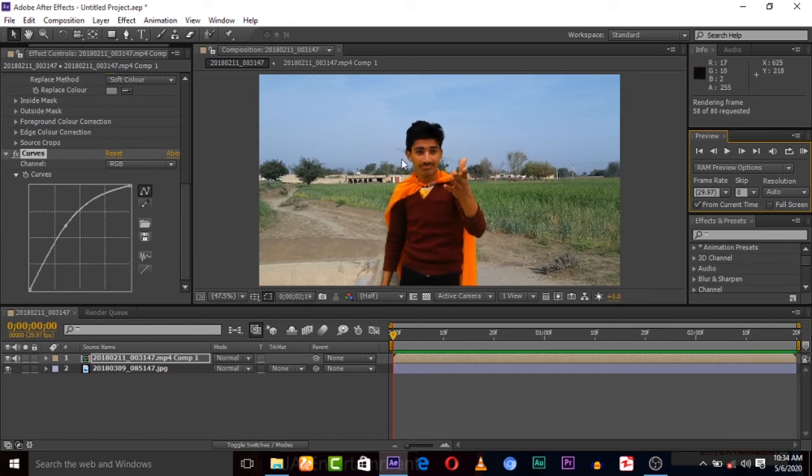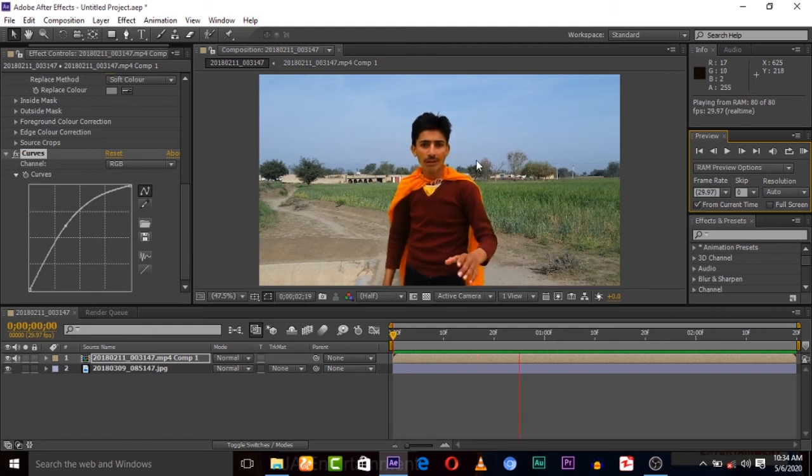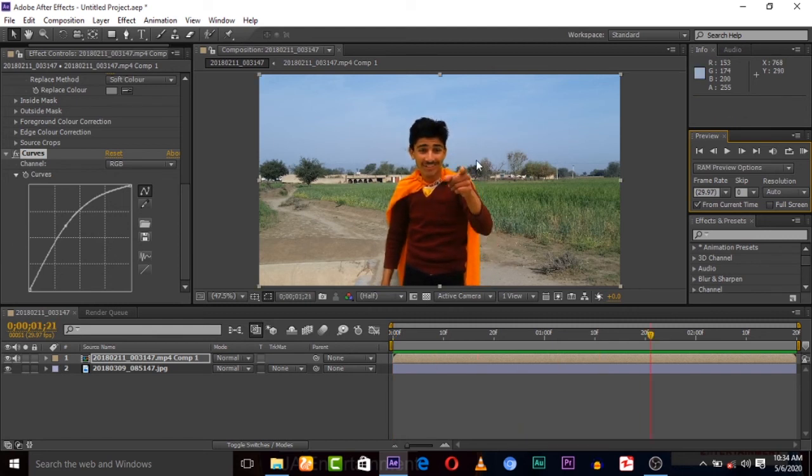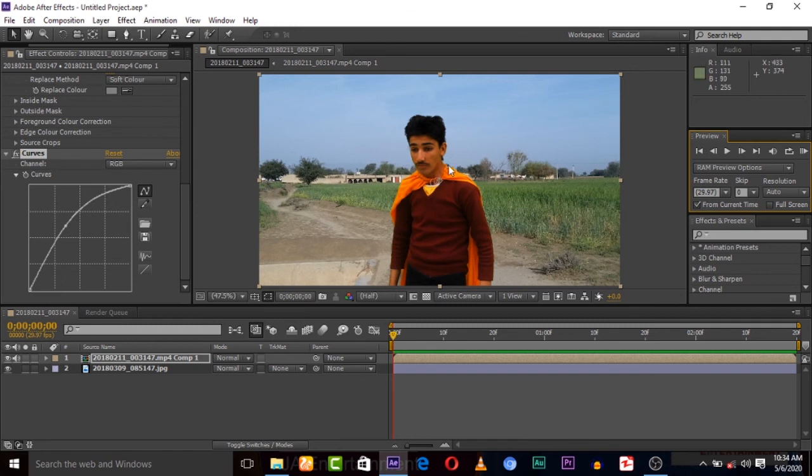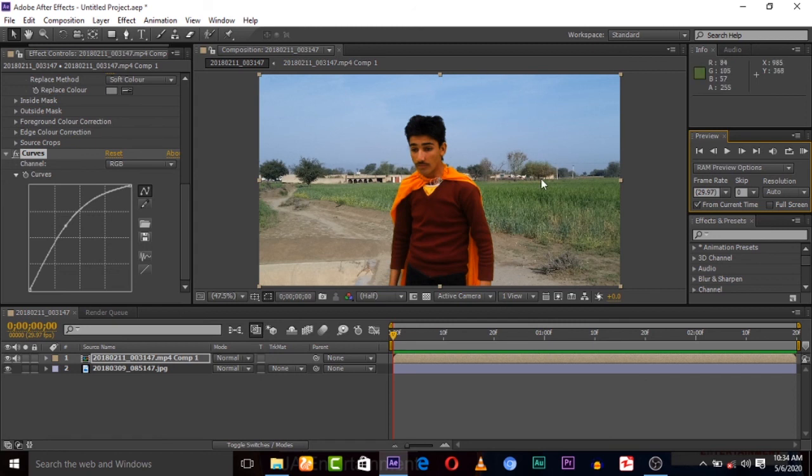The green screen is completely removed. This bad quality green screen is removed. So this is a very simple and fast way to remove green screen if it's very bad and you're having problems with lighting and it's not solid. Thank you guys.